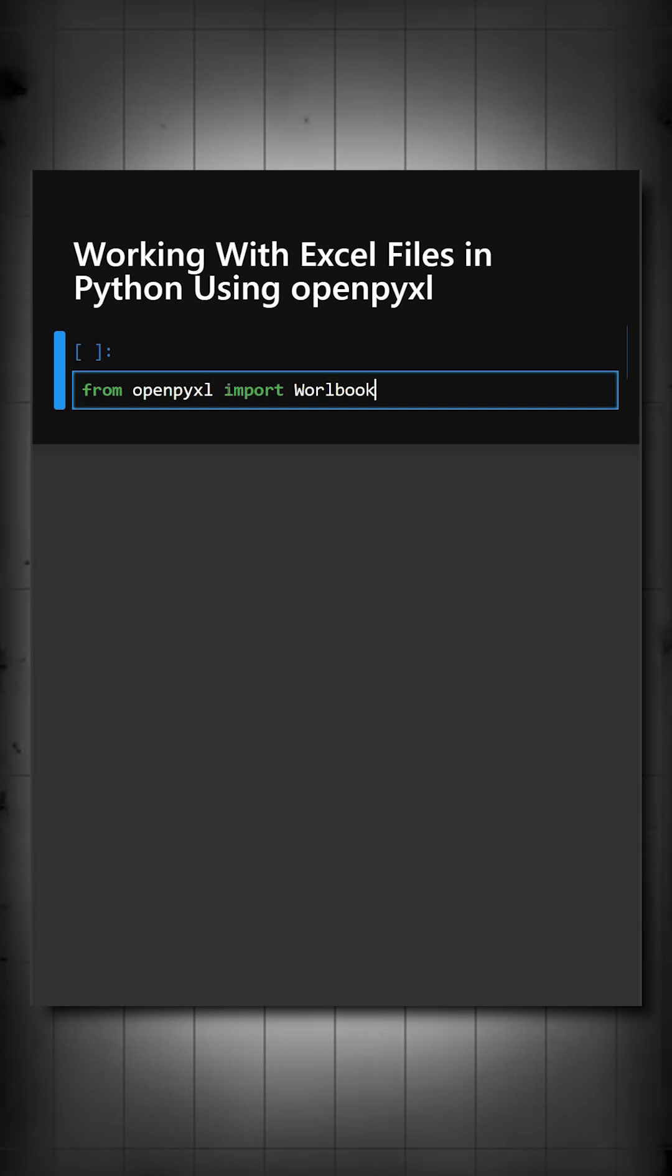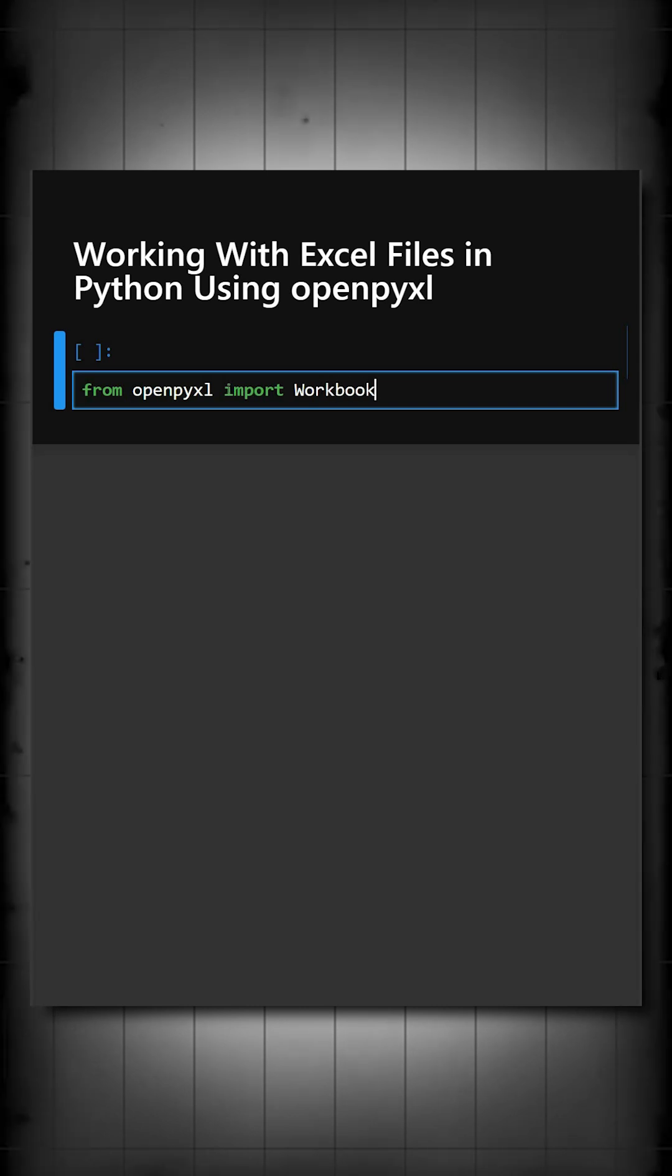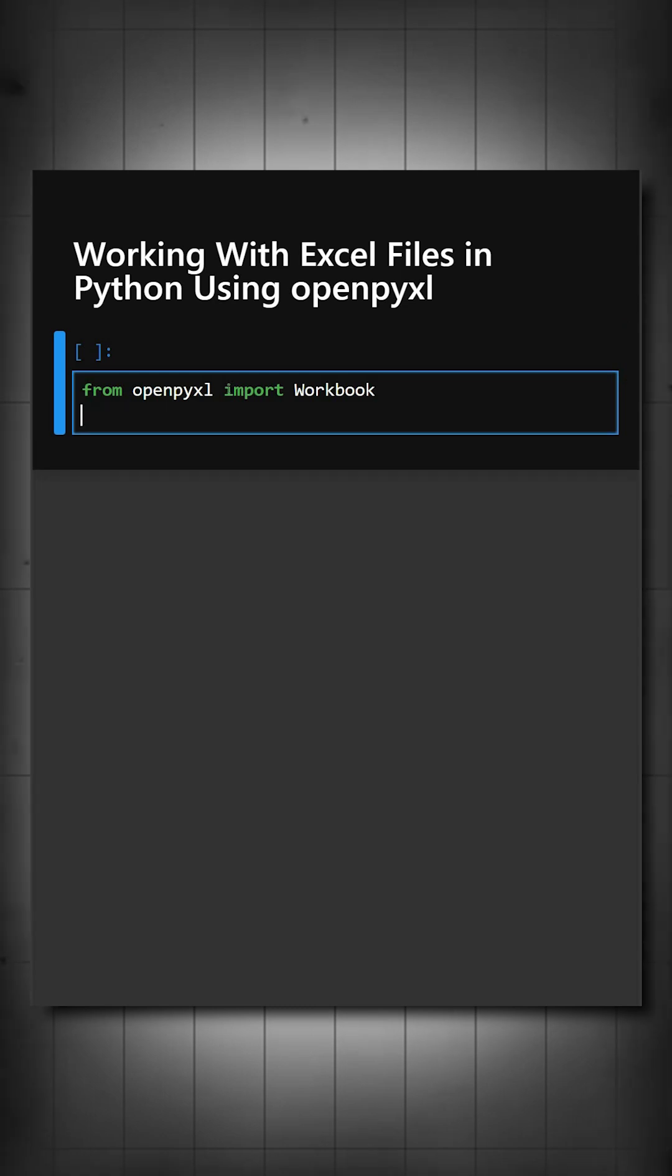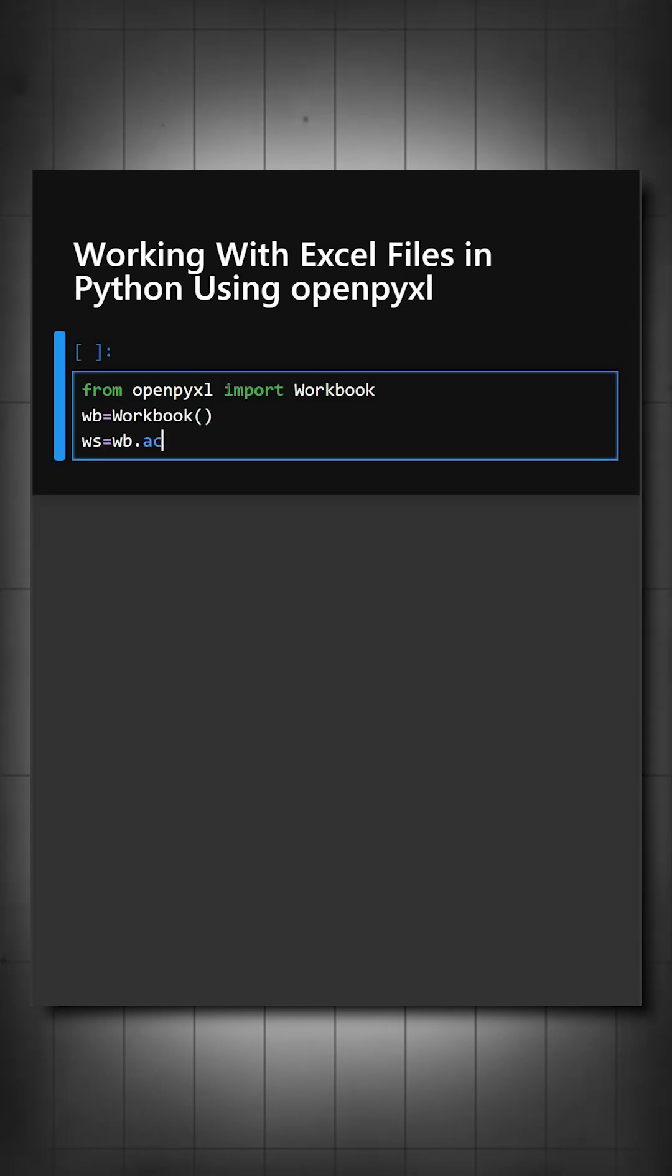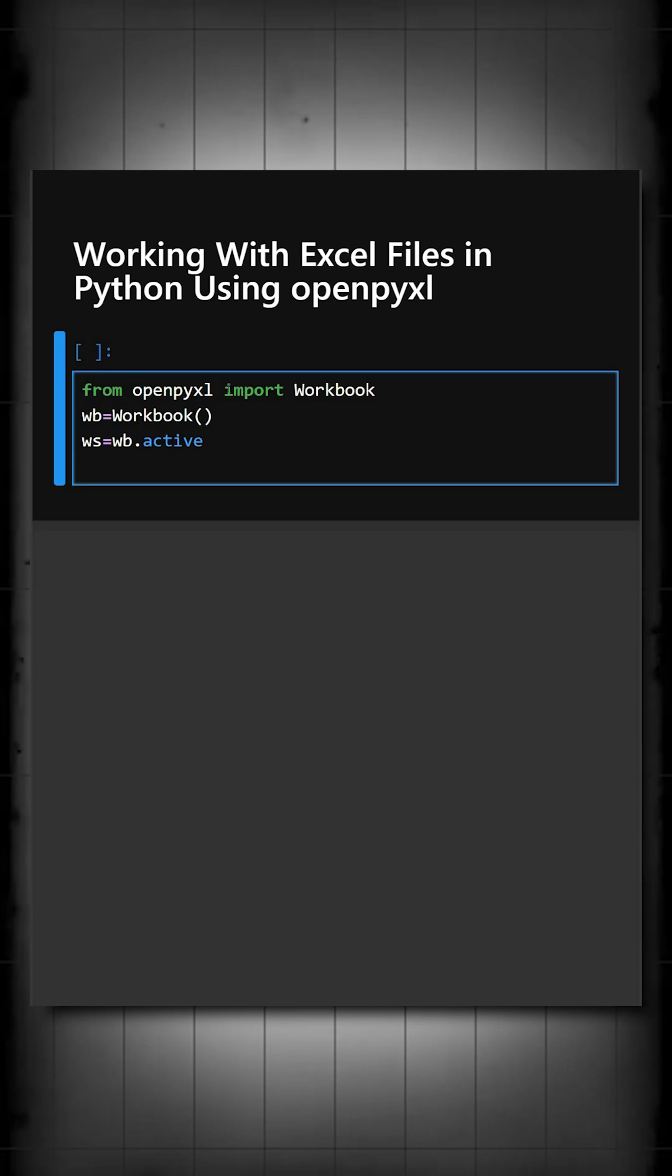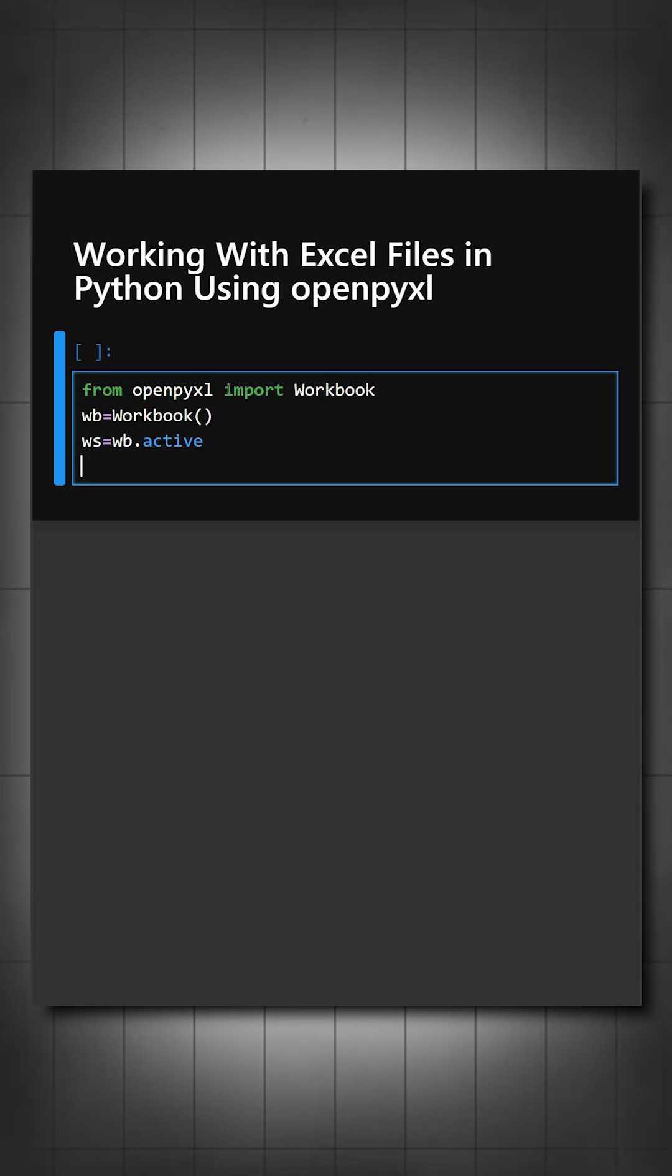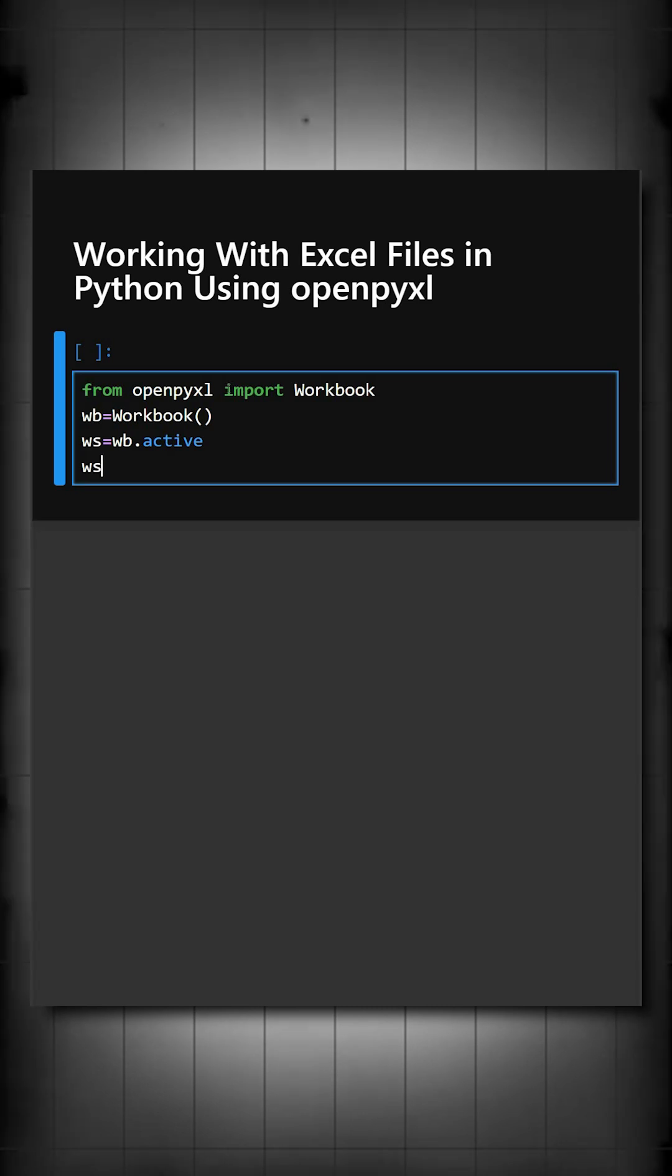We have imported from openpyxl, we have imported workbook. Now we'll create a workbook and sheet. This will create a workbook and a worksheet and now we'll add a title to this.